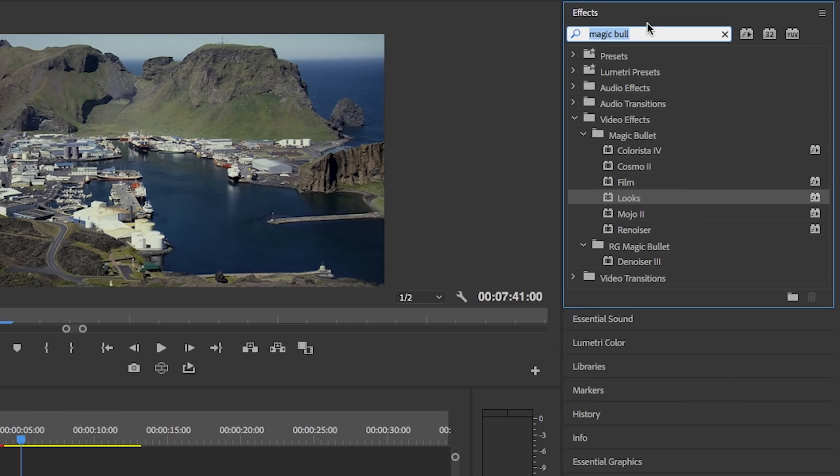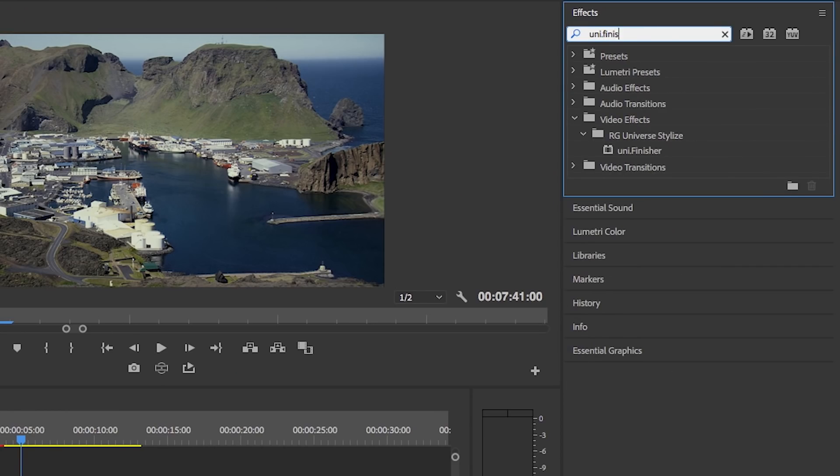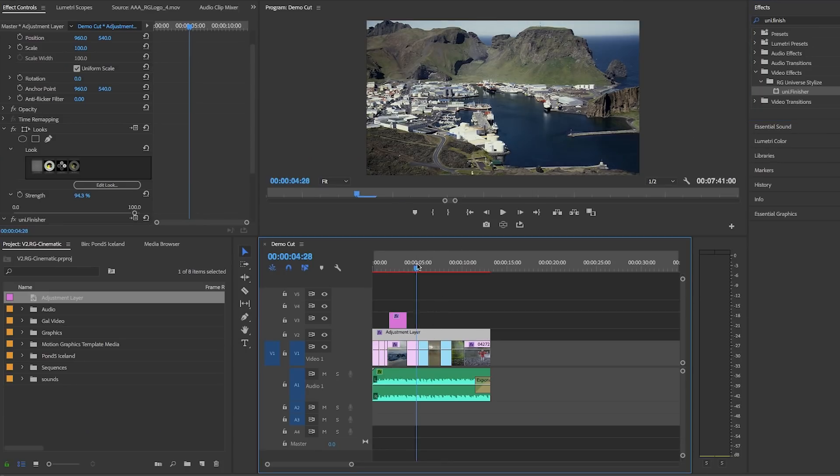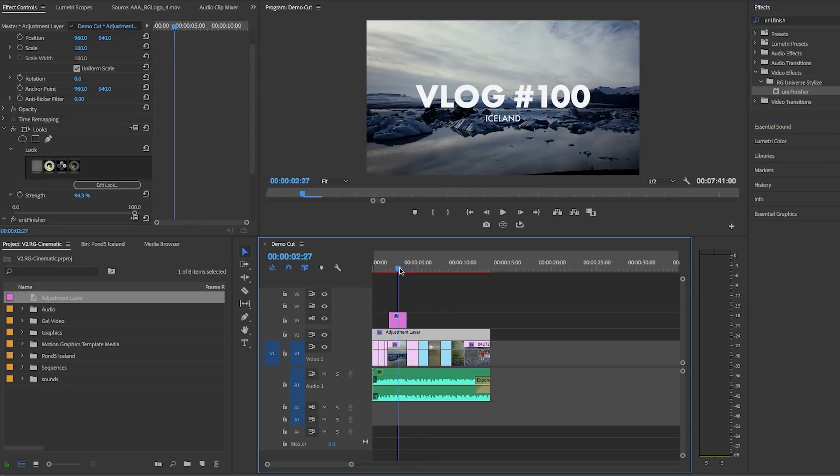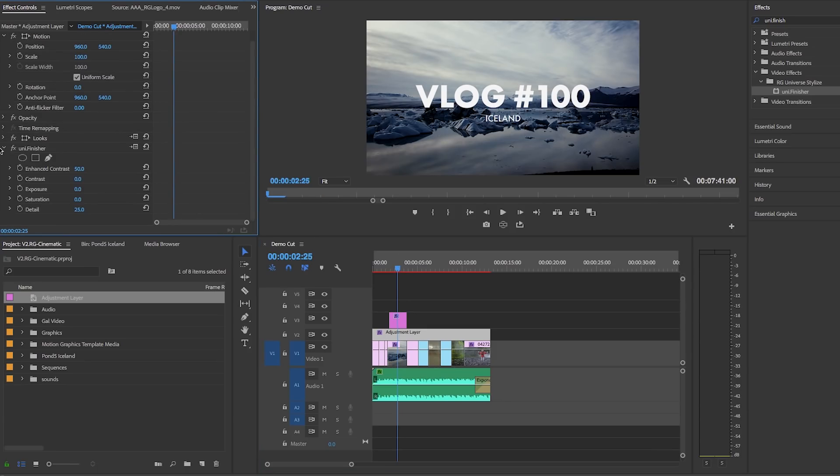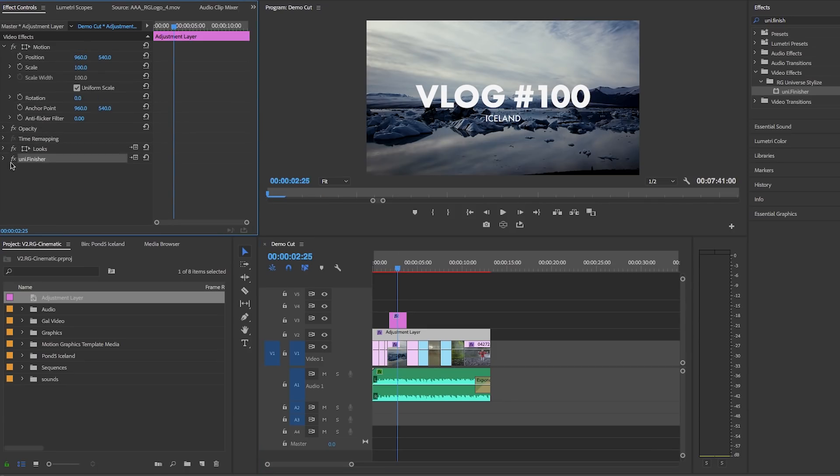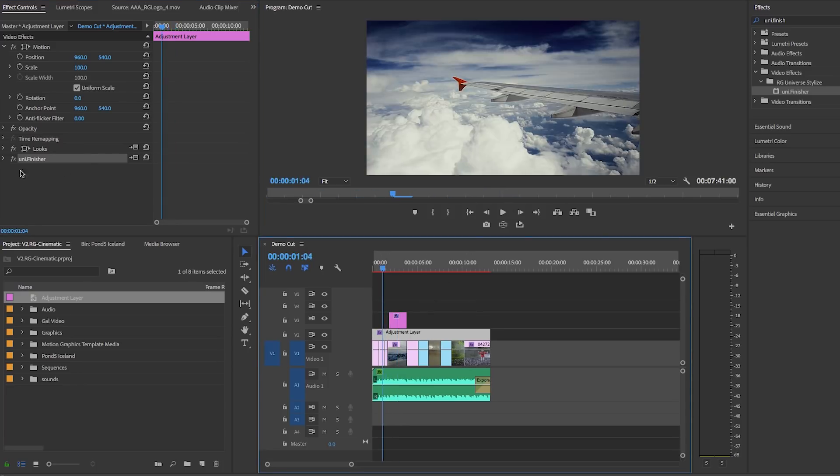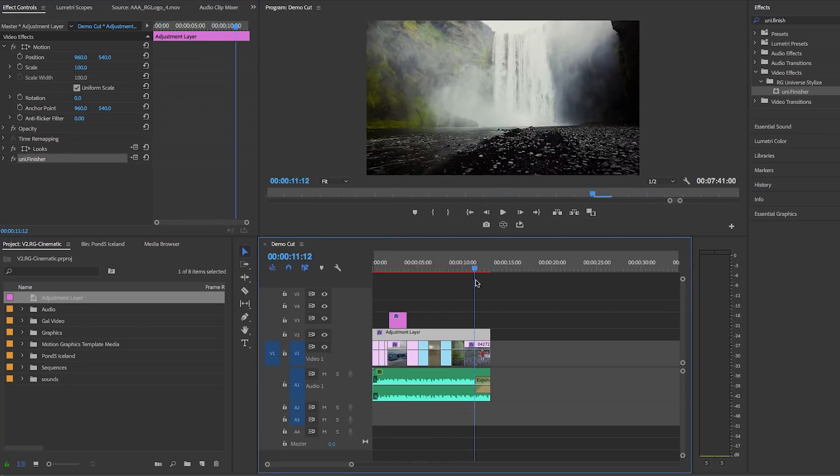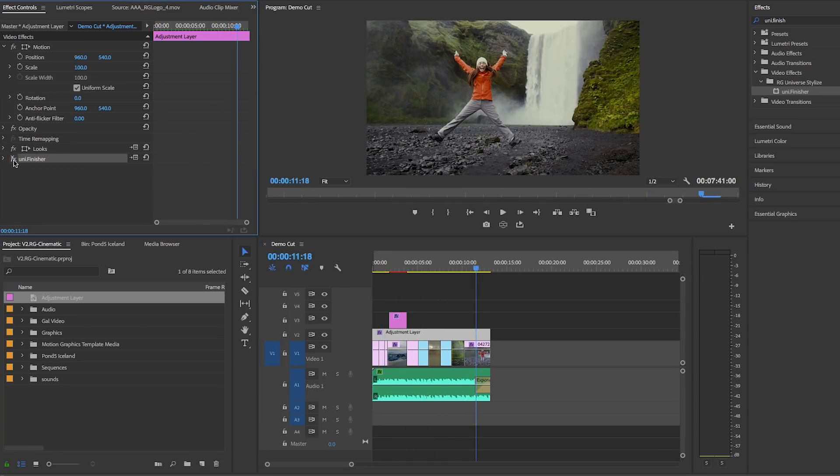Let's go to effects and search for uni dot finisher and drop it onto the adjustment layer. And now as you scrub through you can see that it made all of the images pop and it brought out more detail. Finisher is a great drag and drop tool that can set your image apart from others and in some cases it may bring out too much enhanced contrast and detail than you desire. And this is where you can actually go and customize the effect under effect controls.